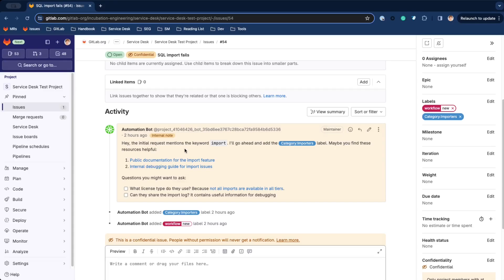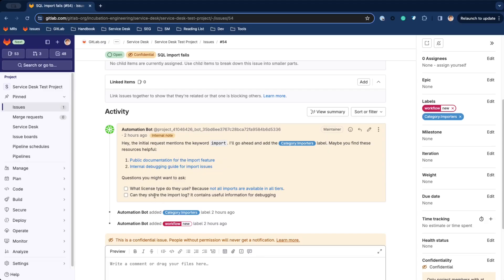Here we have a simple categorization rule that looks for certain words and adds a category label and an internal comment. Imagine these comments to provide helpful resources and workflow recommendations for your support agents.